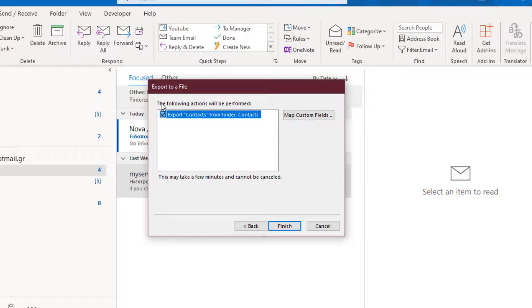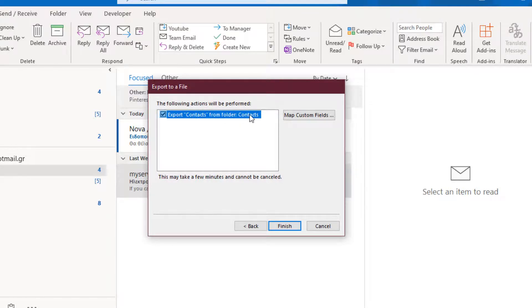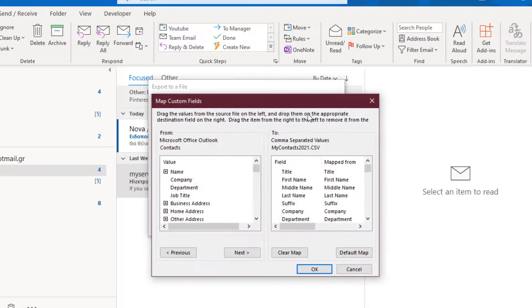The next step of the wizard. The following actions will be performed: Export Contacts from Folder Contacts. We can map custom fields by activating the button.